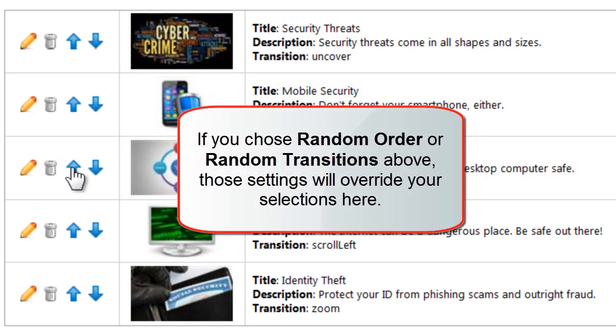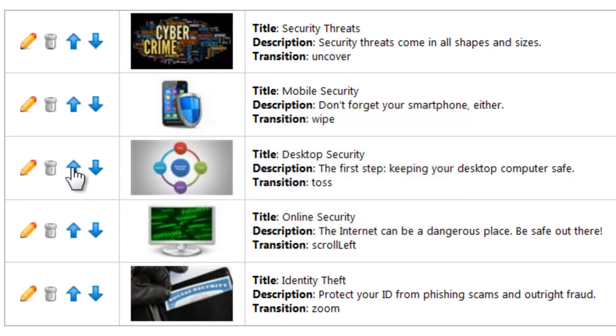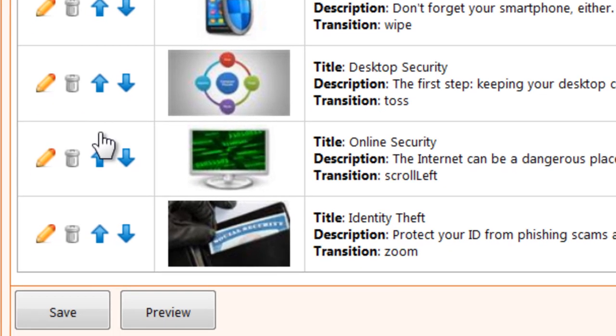Please note, if you chose Random Order or Random Transitions above, those settings will override any selections you make here. When you're done, click Save.